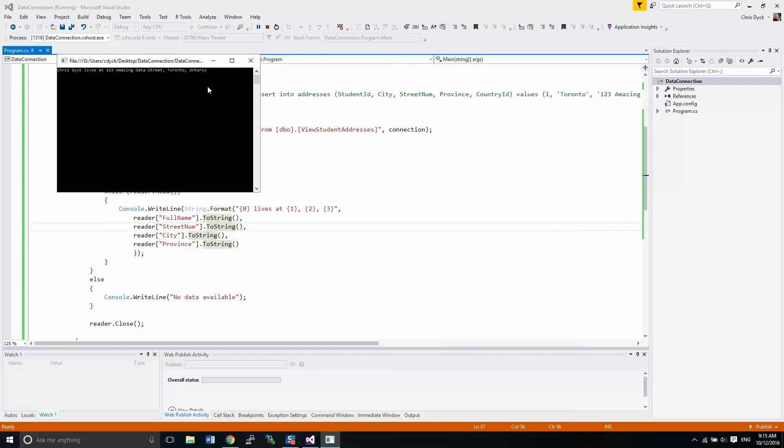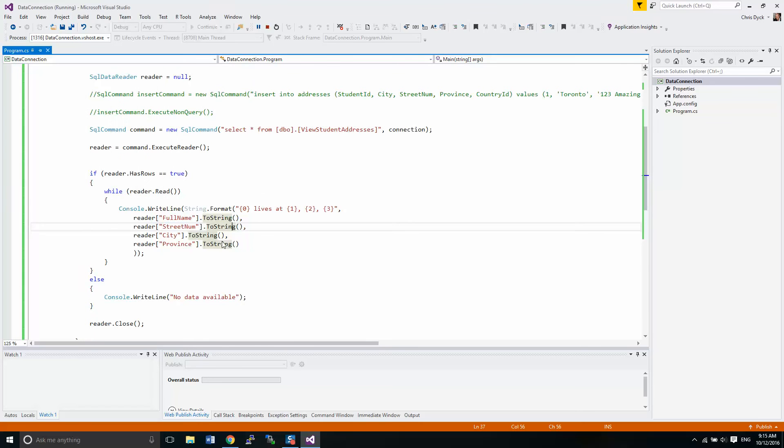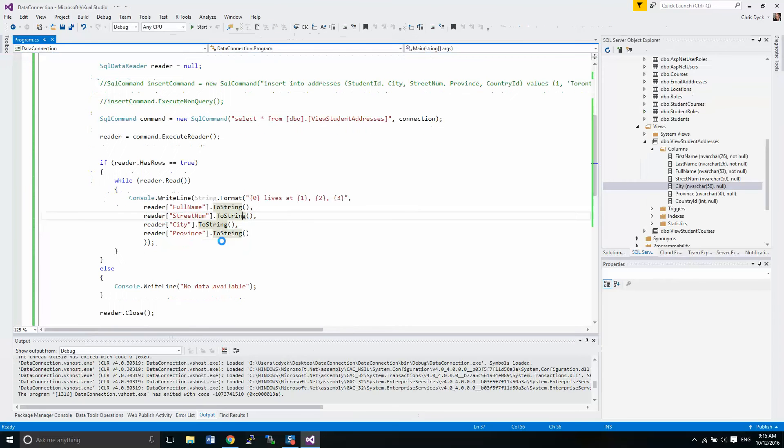All right, I think we're pretty good here. Let's run this. Good. Chris Dick lives at one, two, three, four Amazing Data Street, Toronto, Ontario. Beautiful. That's excellent.